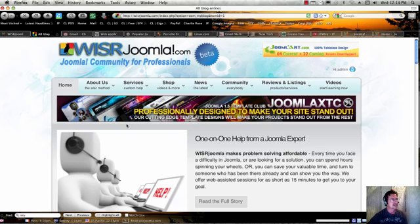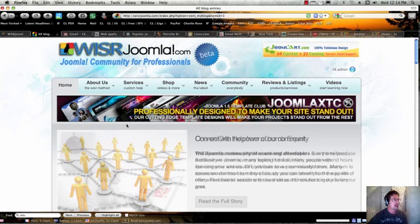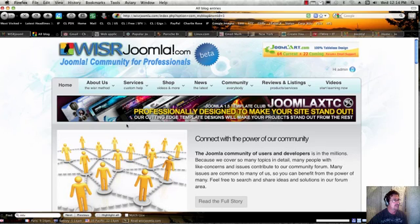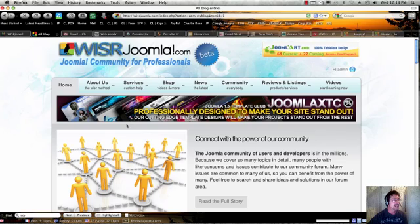Hi, this is Chris. I'm from WiserJoomla.com. WiserJoomla.com is a website that offers high-level video tutorials for Joomla developers and professionals, beginners, and intermediate people.